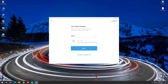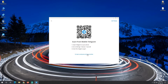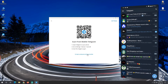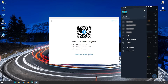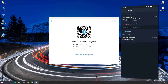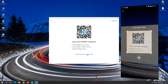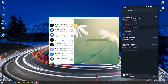We will use the QR code option. Click on the QR code, then open Telegram on your phone and scan the QR code shown on screen. Once scanned, you are logged in. Simple and easy!